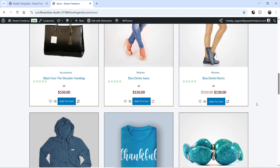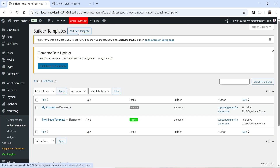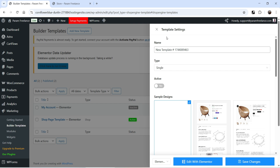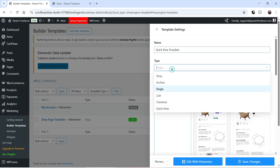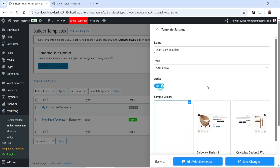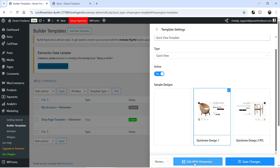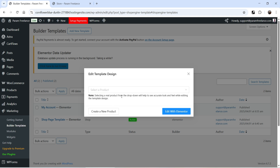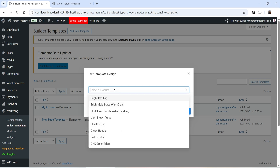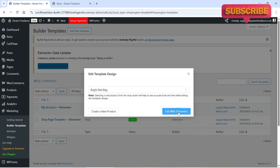Let's click on Add New Template to create a template for Quick View. Name it 'Quick View Template', then click on the Type dropdown and select Quick View. Make it active. You will see some pre-designed templates are available — you can use one or create from scratch. I'm going to select one and click Edit with Elementor. Select a real product from the dropdown so the template shows an accurate quick view preview, then click Edit with Elementor.